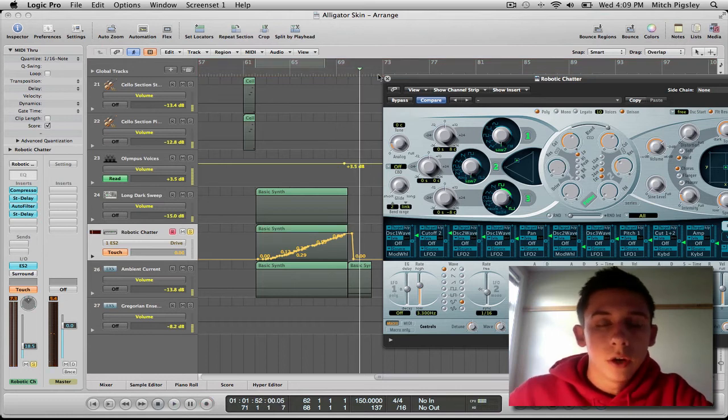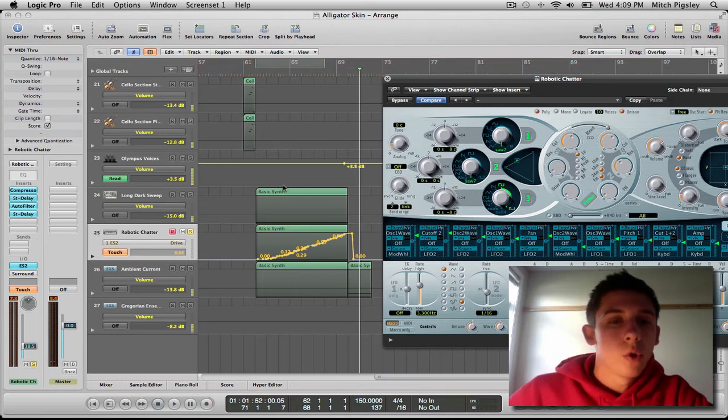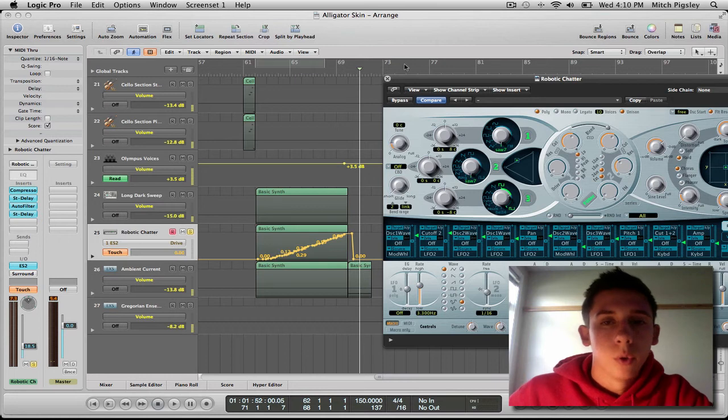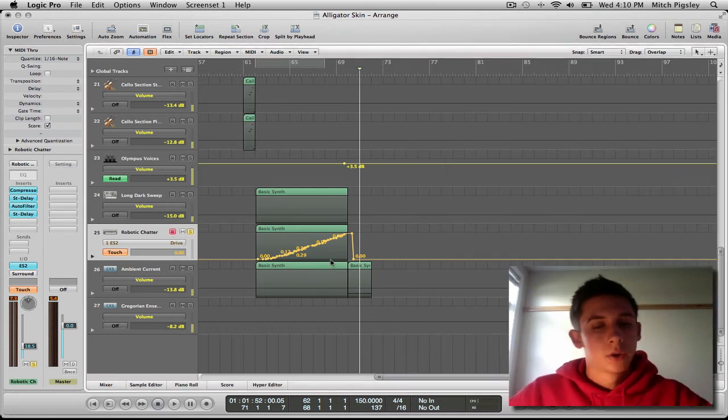All right, there we go. All we did was increase that drive as we recorded and it recorded that automation to the track. Great.